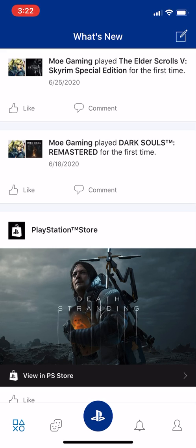This is a workaround that I've tested with a couple of people and it worked for them. The first thing you need is the PlayStation app. On your Android or iOS device, go to the app store and search for the PlayStation app — the main one, not Messages or the other ones. I'll leave a link in the description for both Android and iPhone.